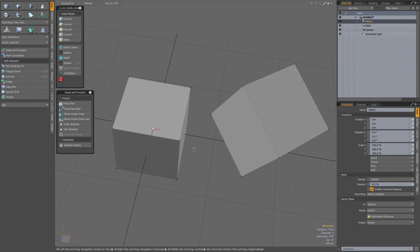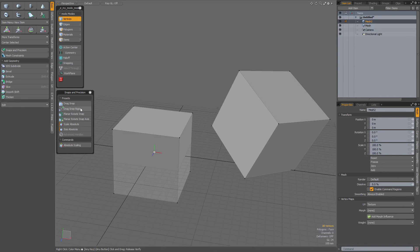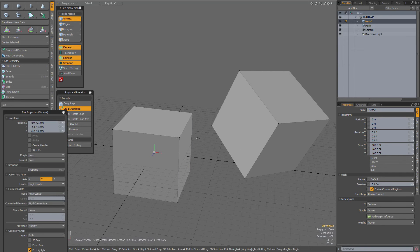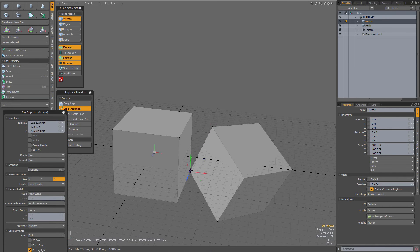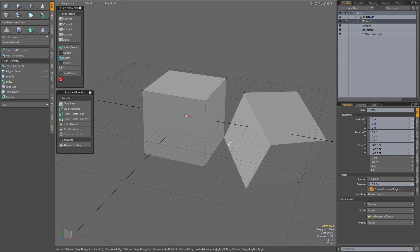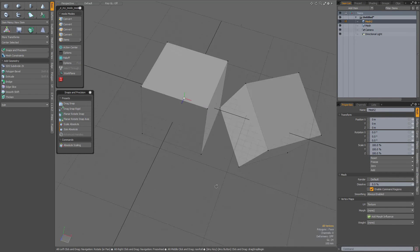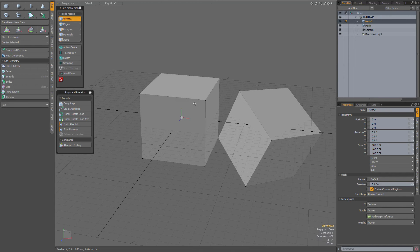First, I'm going to activate drag snap rigid and select this vertex, click and drag it to that vertex, and drop my tool — so now that vertex has been aligned. I've chosen the vertex that is closest to that geometry to drag this geometry over there.